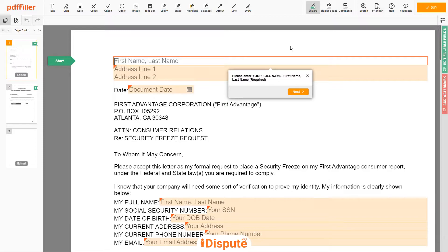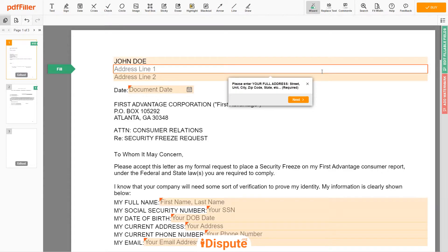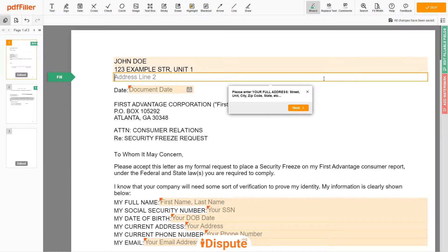Begin with your first and last name at the top — for example, JOHN DOE. Next, enter your current address, the same address as mentioned in your ID or Driver's License. Address Line 1: 123 EXAMPLE STR, UNIT 1. Address Line 2: NEW YORK, NY 12345.